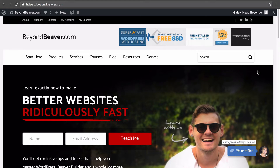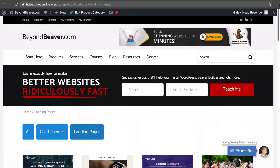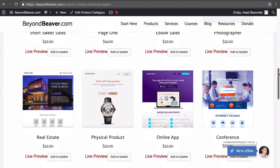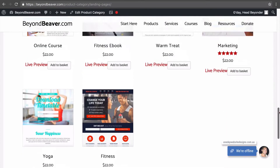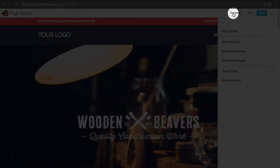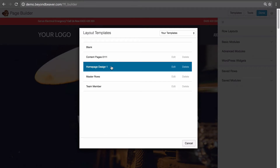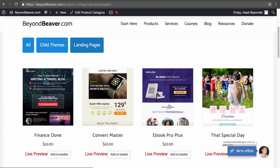The first way I use it is on beyondbeaver.com — it's how I sell my landing page templates for Beaver Builder. Under products and then landing pages, these are all Beaver Builder page templates that you can purchase and then import into your website, ready to go. When you create a new page or edit one using Beaver Builder, you click on templates, select the purchased template, and it loads into the page ready for you to customize.